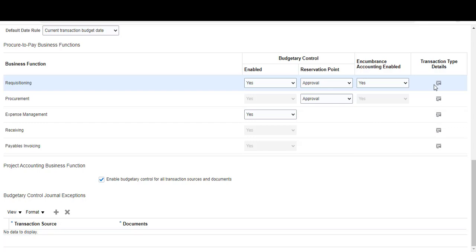For expense management, we need to choose whether we want budgetary control enabled for spend authorizations — these will be reserved as a commitment. If you enable the spend authorization subtype for expenses, you should also enable the payable invoices payment request subtype in payable invoicing. This enables budgetary control validation of a payment request invoice associated with that spend authorization, to liquidate the spend authorization commitment and reserve the expenditure.